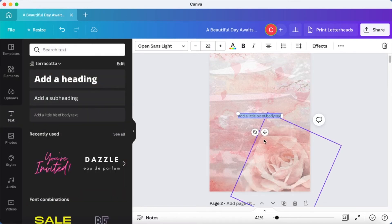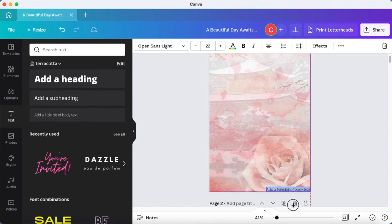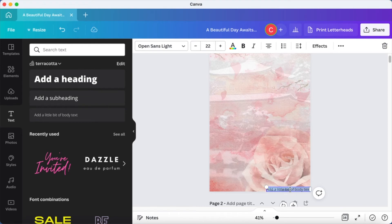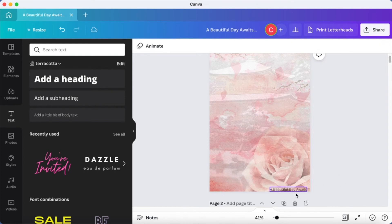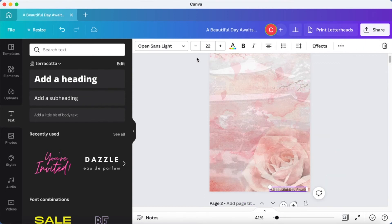Now I'm going to add a small caption over here. This is to just make it my own. Maybe something like a beautiful day awaits. And I'm going to change the color of it.